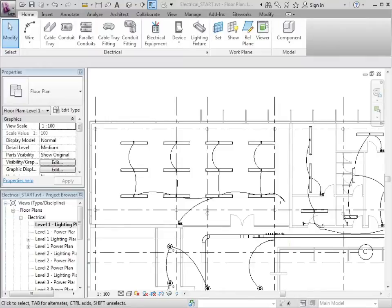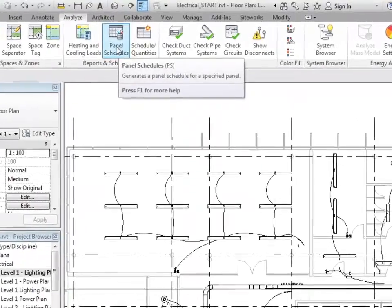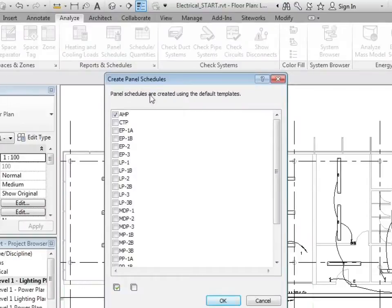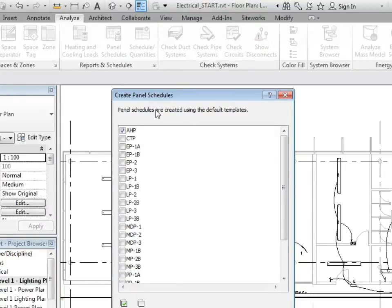The next process is to go to the analyze tab and click on panel schedules. With the create panel schedules dialog box open, the message here is that panel schedules are created using the default templates.